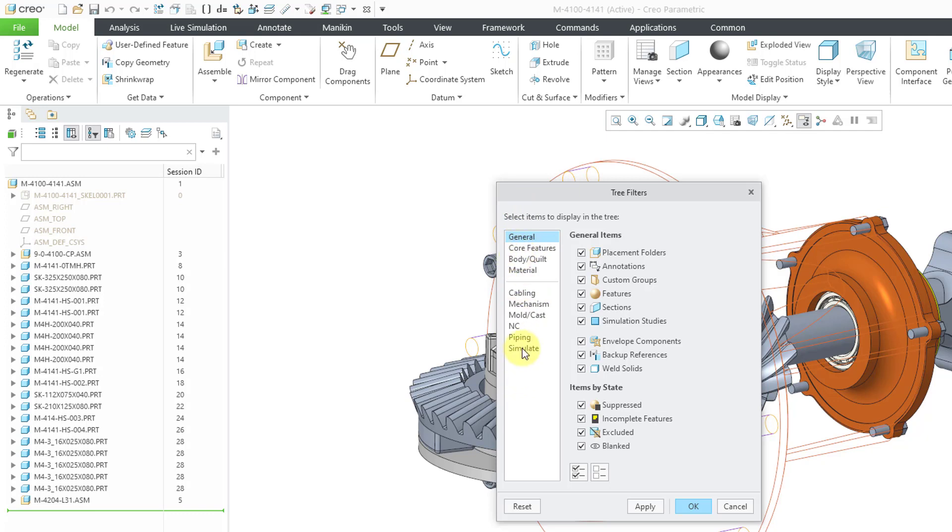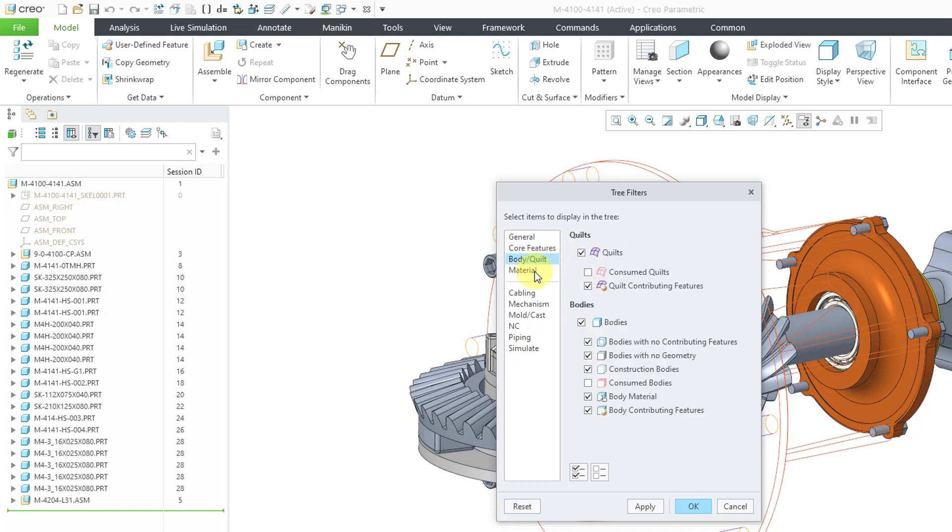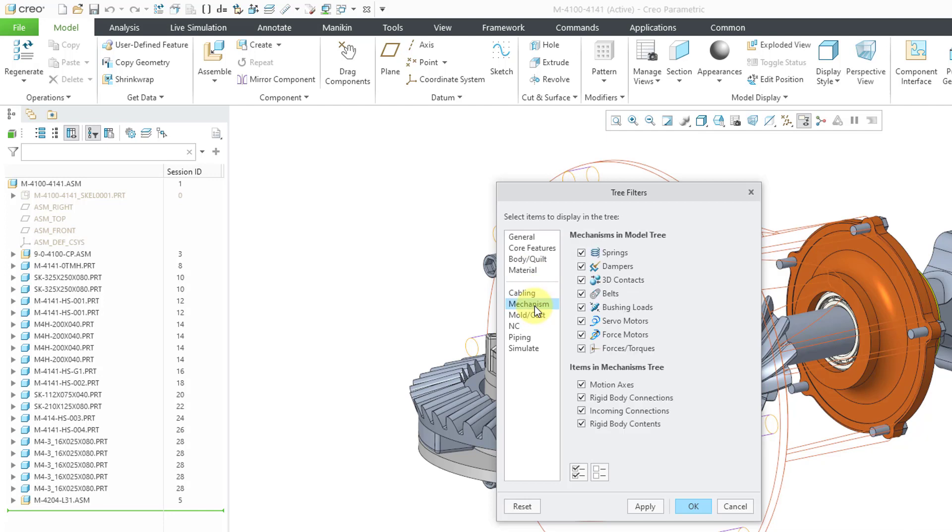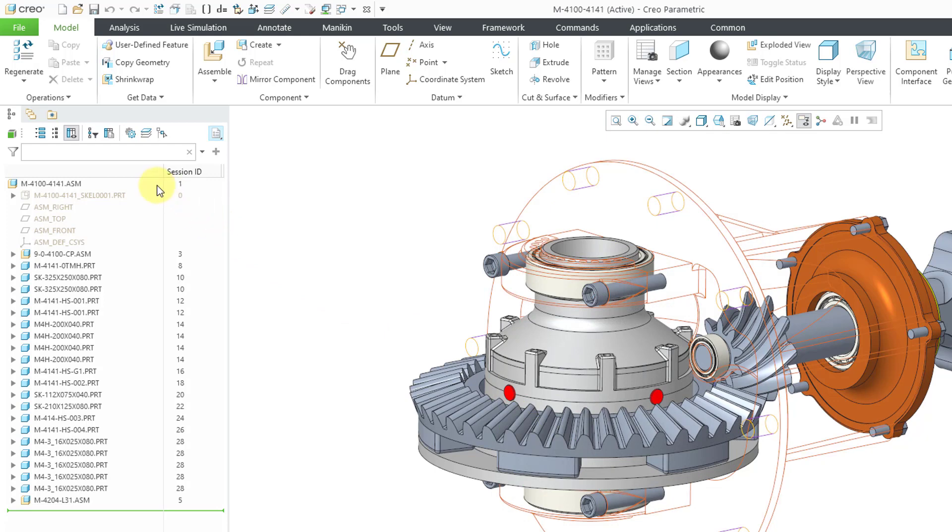And you'll notice that this dialog box is a lot different now. We've got the categories over on the left-hand side. Here are the general options. Then we have things like core features, bodies and quilts, and materials. Then we have cabling or other different modes here in Creo Parametric. Also down here, we have the select all and deselect all icons. Let's cancel out of the tree filters.